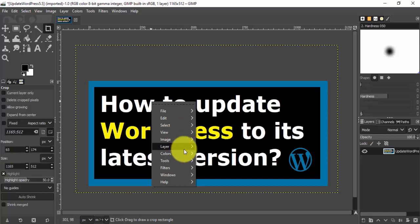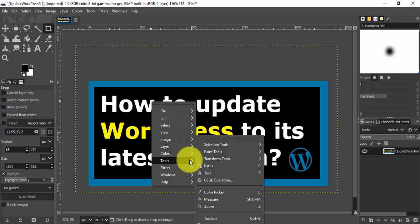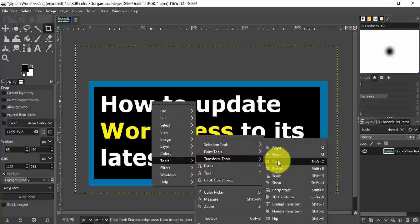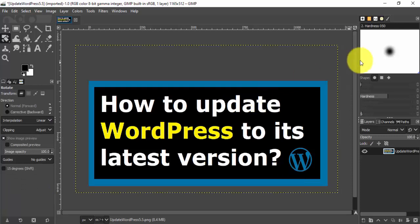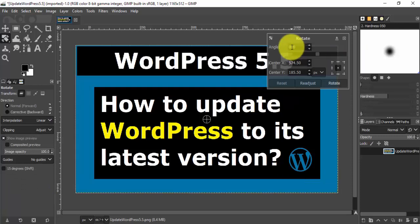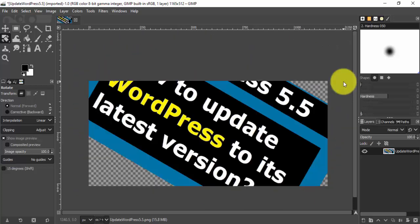Now right-click again. Let's say we need to rotate it — go to Tools, Transform Tools, then Rotate. I will set the angle here to 30 degrees and click Rotate. Here we have rotated it.